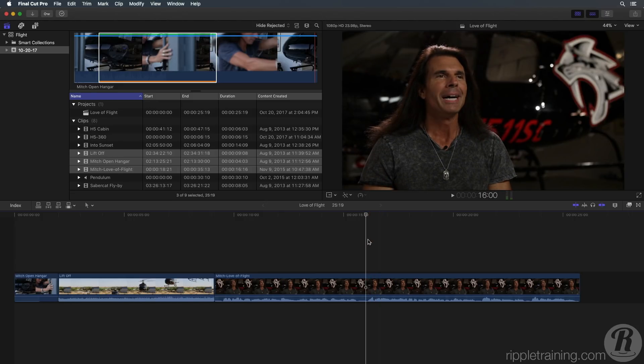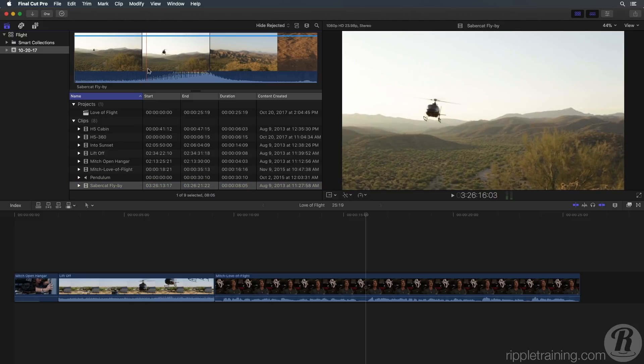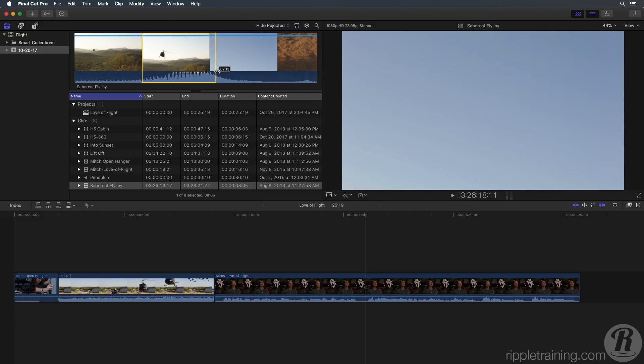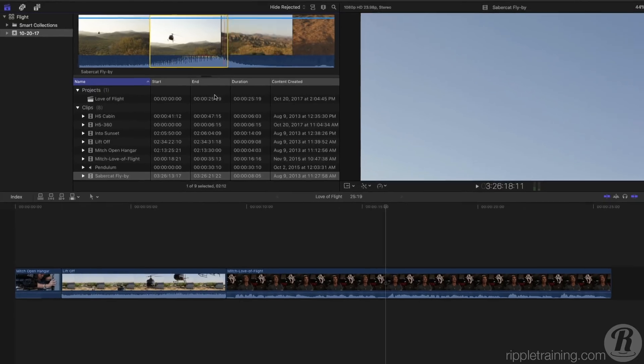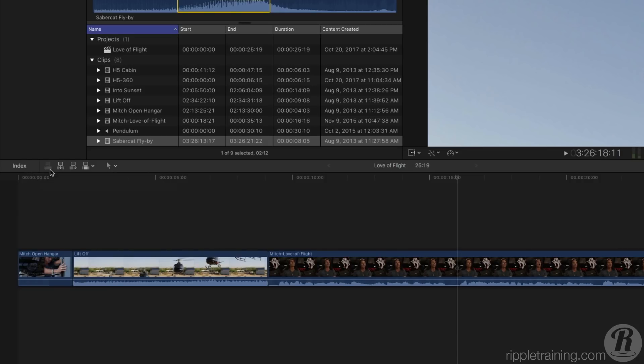In the browser, select the SabreCat flyby clip and create a selection range around the flyby portion of the clip using one of the two methods I just showed you. Press the Connect Edit button in the toolbar to connect this clip to the playhead position in the timeline.